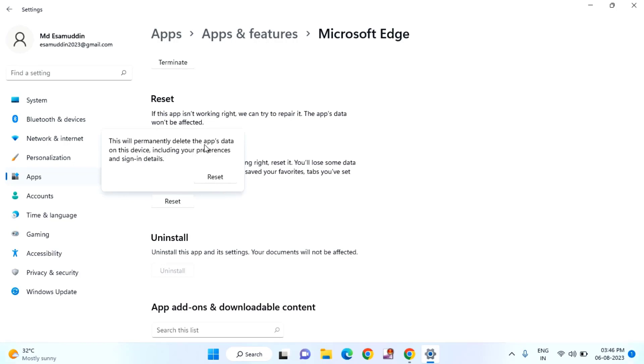This will permanently delete the app's data on this device including your preferences and sign-in details. After reading this, just tap on Reset.